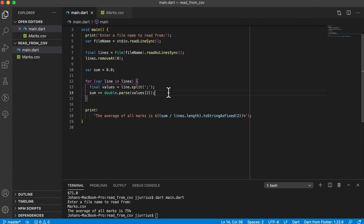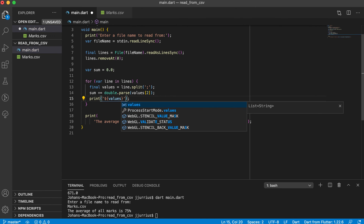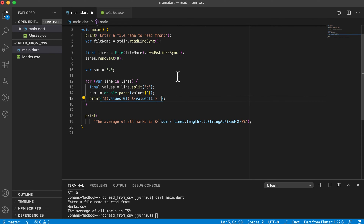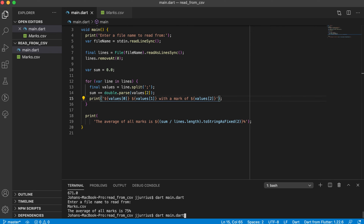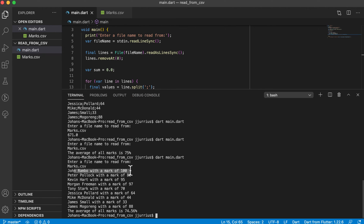We've got the average and you can work out other values too. Let's say we also want to print out all the students line by line. Inside the for loop we print: 'values[0]' (first name), a space, 'values[1]' (last name), then 'with a mark of values[2]'. Running it, we can see John Rambo with a mark of 100, then the other students, and then the average.